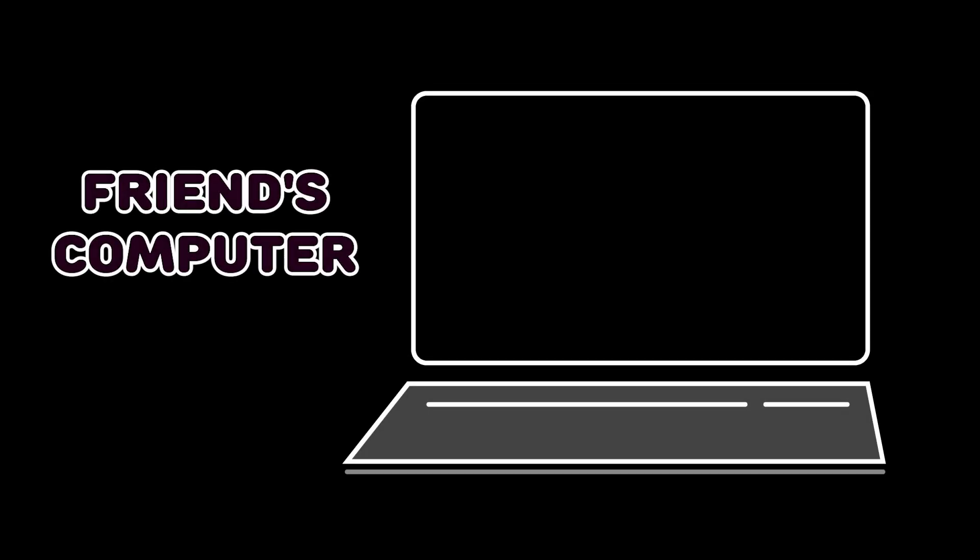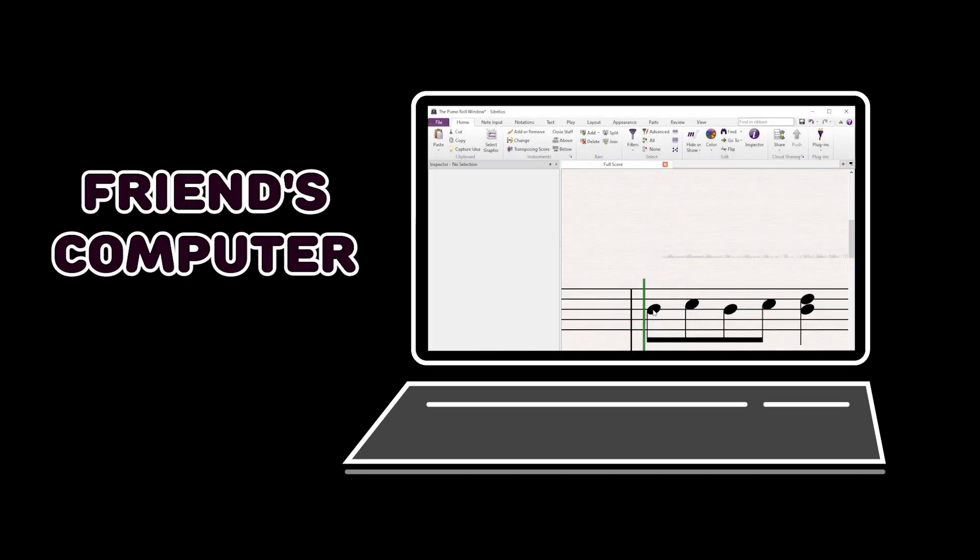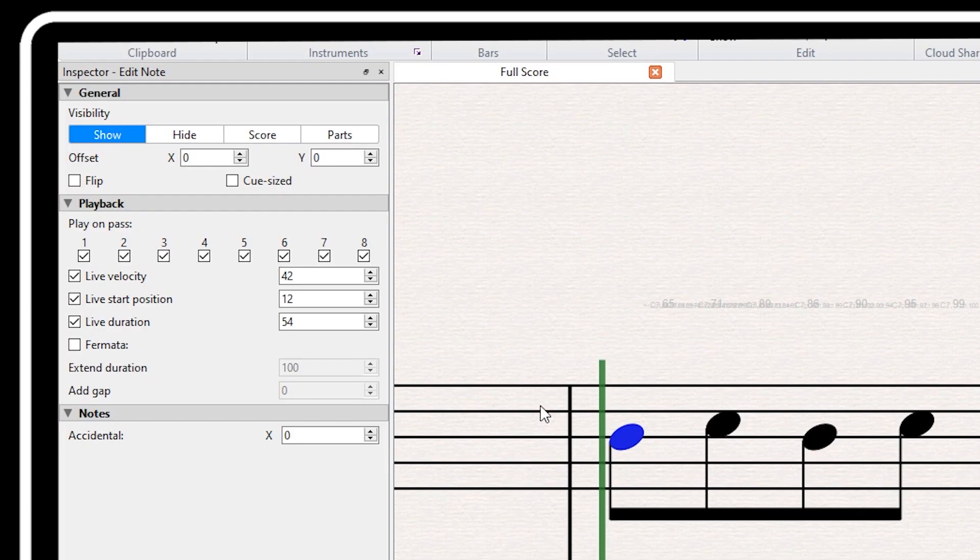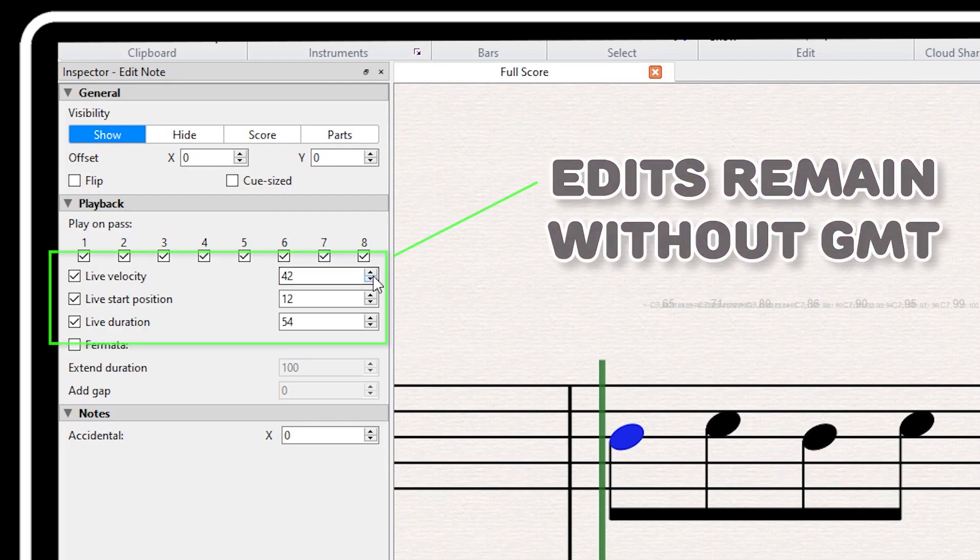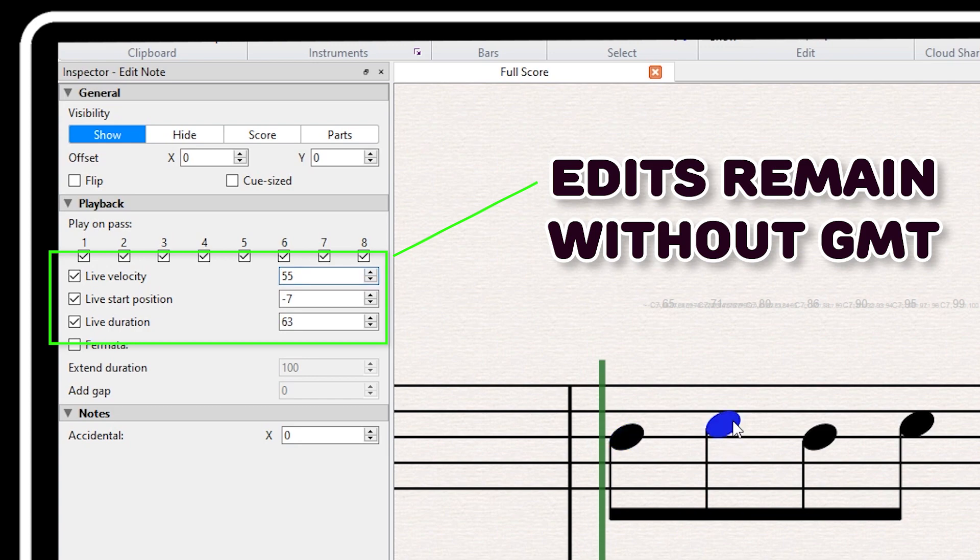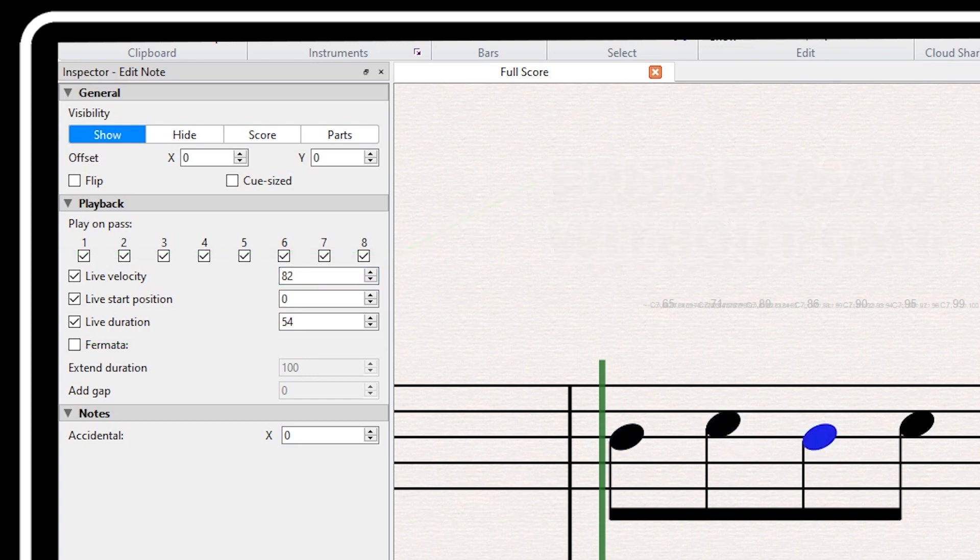Edits will also be present when you open your score in another computer without GMT, except that you won't be able to modify them graphically.